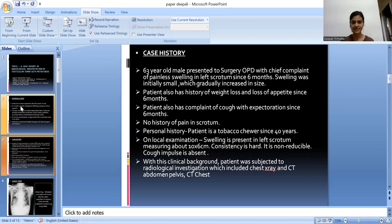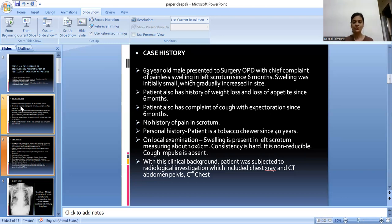A 63-year-old male presented to surgery OPD with a chief complaint of painless swelling in the left scrotum since 6 months. The swelling was initially small and gradually increased in size. The patient also has history of weight loss and loss of appetite since 6 months, and complaint of cough with expectoration since 6 months. There is no history of pain in the scrotum. The patient is a tobacco chewer since 40 years. On local examination, swelling is present in the left scrotum measuring about 10 by 6 cm, consistency is hard, non-reducible, and cough impulse is absent.